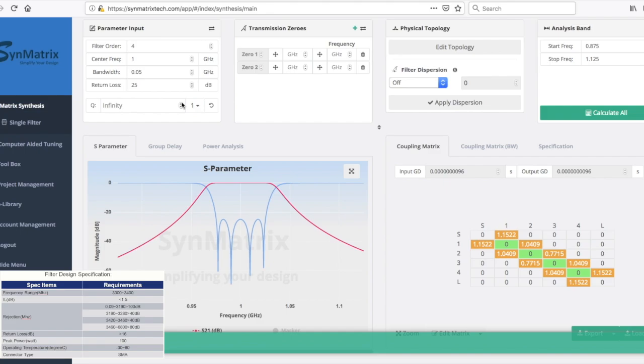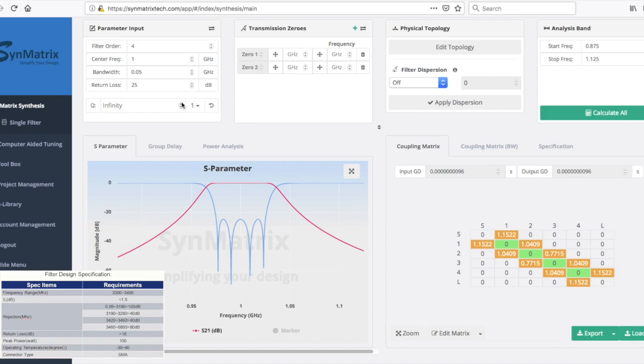Since the filter order is an experience-based parameter, we will have a separate video tutorial to illustrate how you can set this number reasonably. For the purposes of this tutorial, we will set this number to 9.